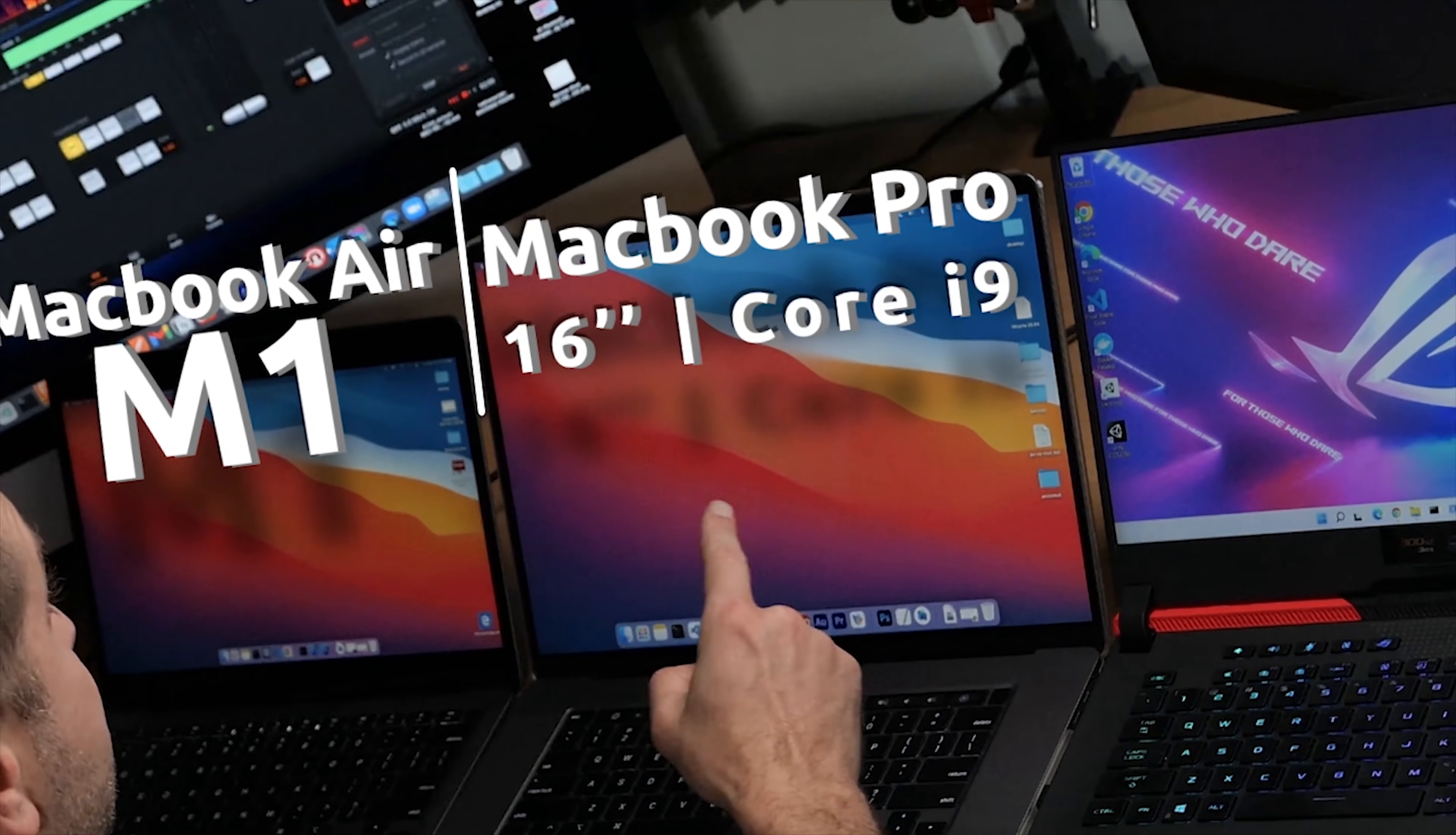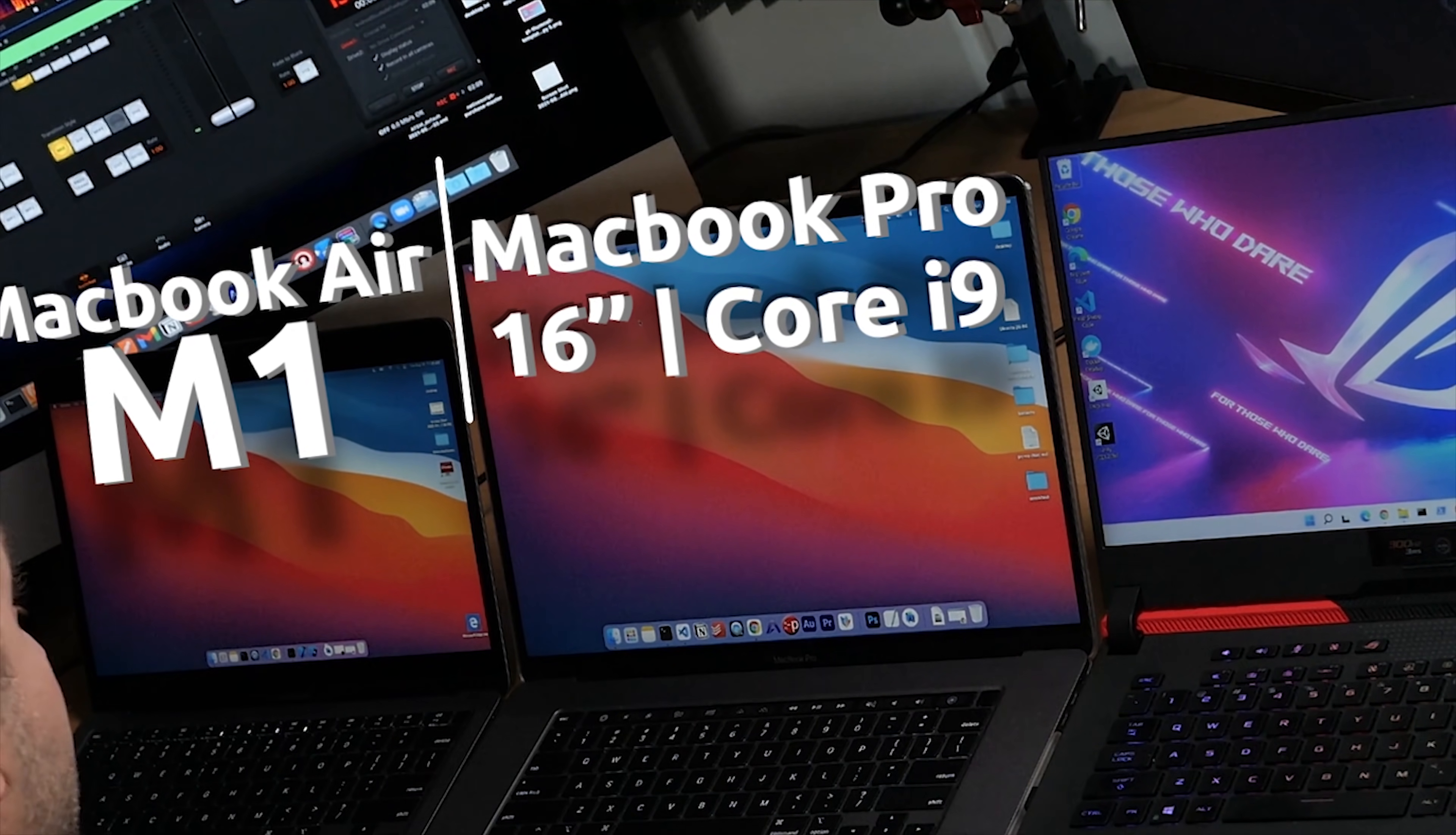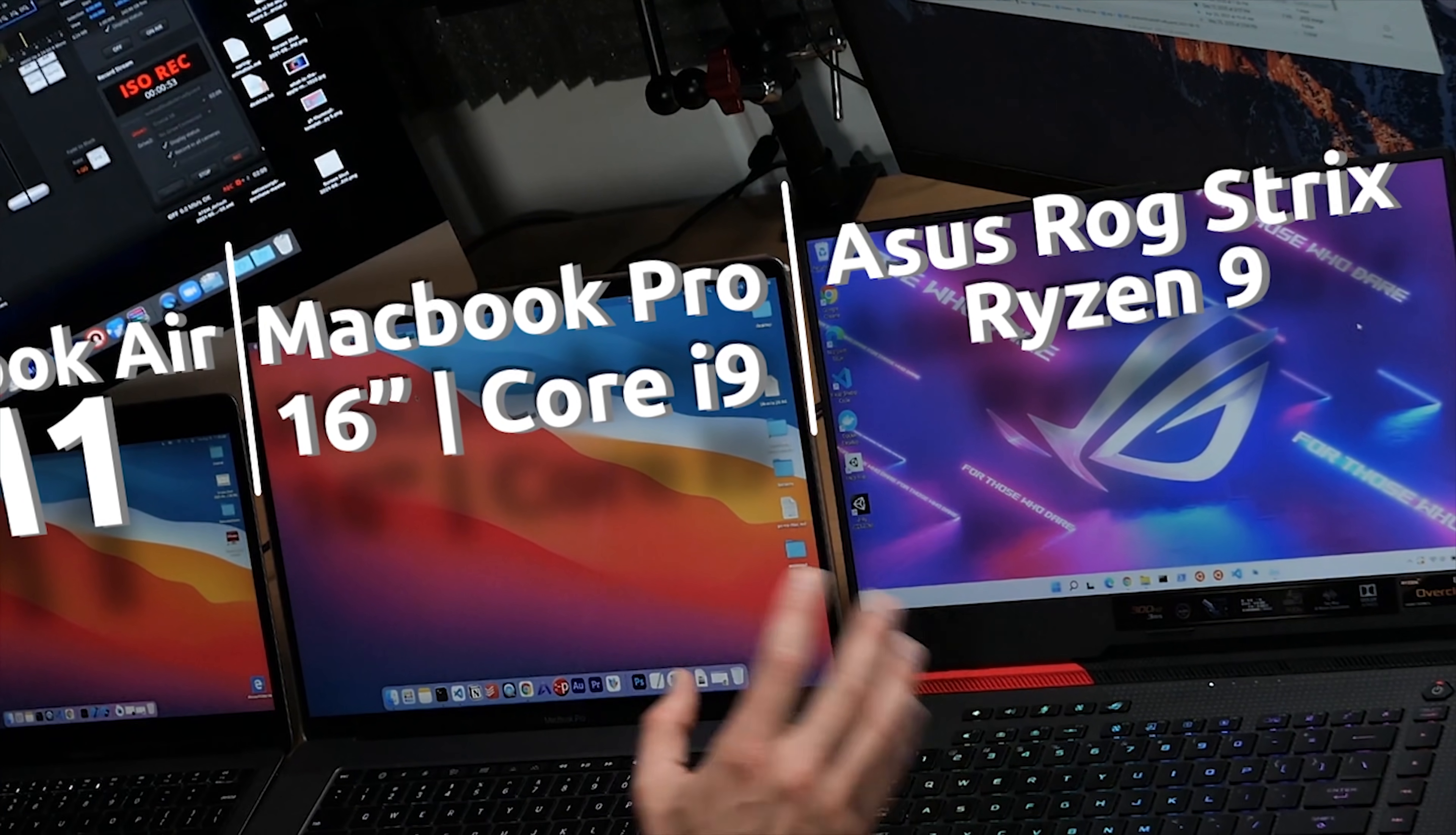I tested against this machine, which is the MacBook Pro 16 inch with Core i9 processor, and today I'm going to be testing this one, which is the Asus ROG Strix with a Ryzen 9 processor. It's a beast of a machine.